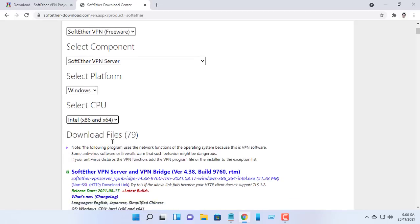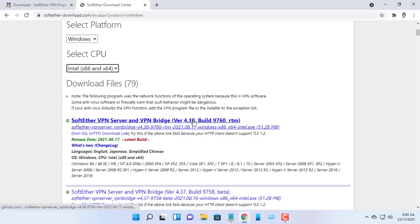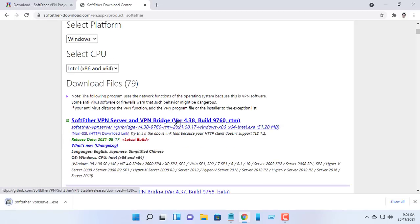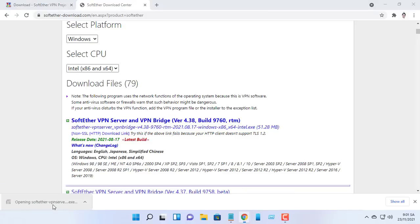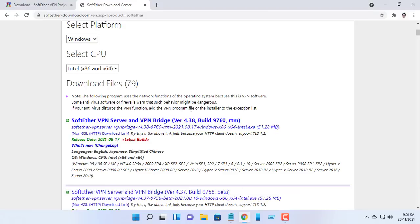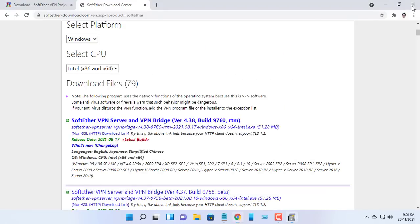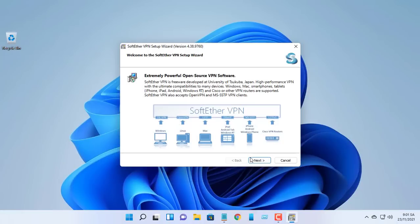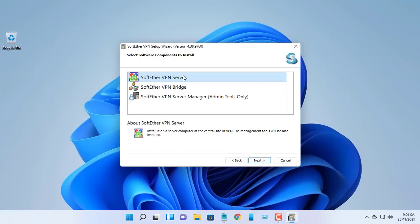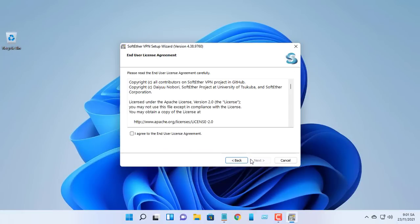Visit the SoftEther download center and select the software you'll need using the drop-down menus. Download the latest version of the software and install it in the usual way. The only component you need to select for our current purpose is SoftEther Server.